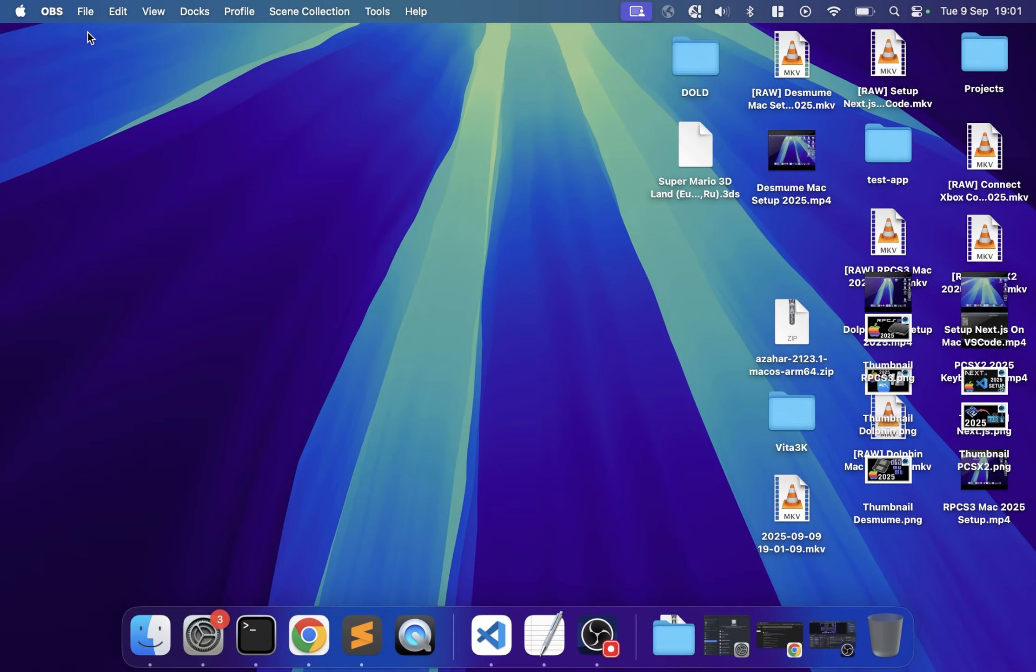Hello everyone, in this video I'm going to show you how to set up the Azahar emulator on Mac to play 3DS games. This video does not condone piracy, it is for educational purposes only.